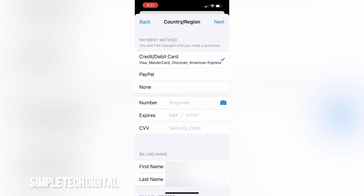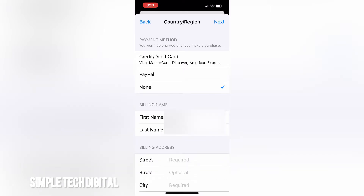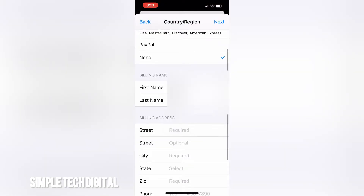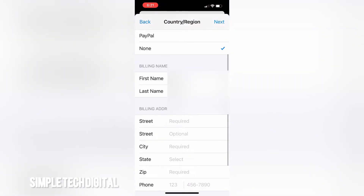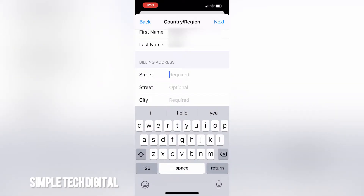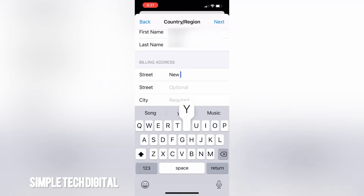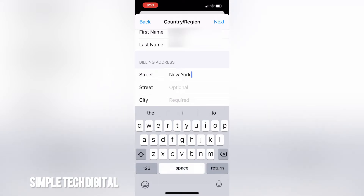For credit card information, we don't really need that so we can click on None. Then enter your first and last name, and fill out your billing information. Since we are doing the United States for this example, we can use a New York address or any random address in the United States.